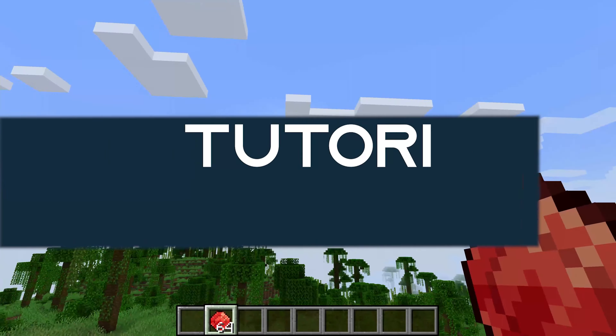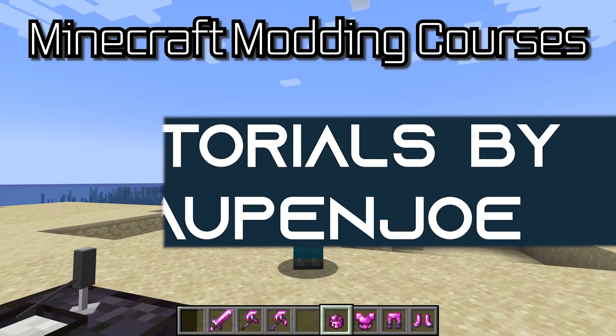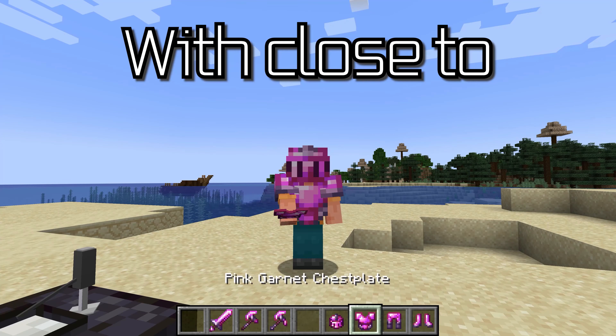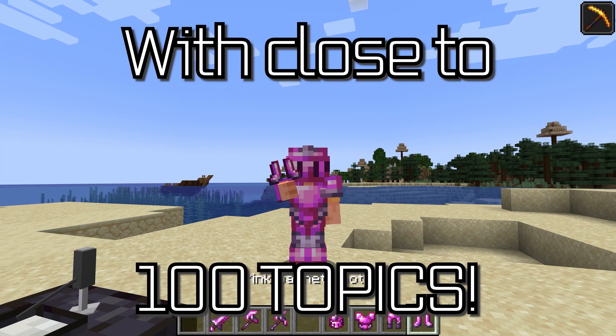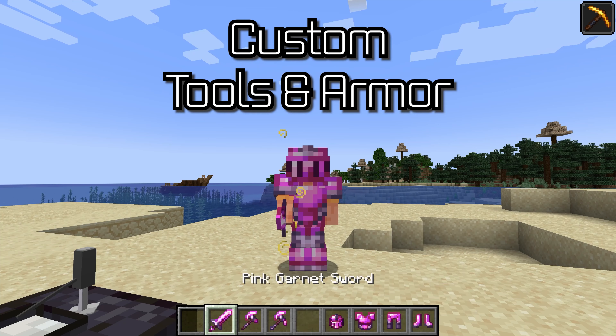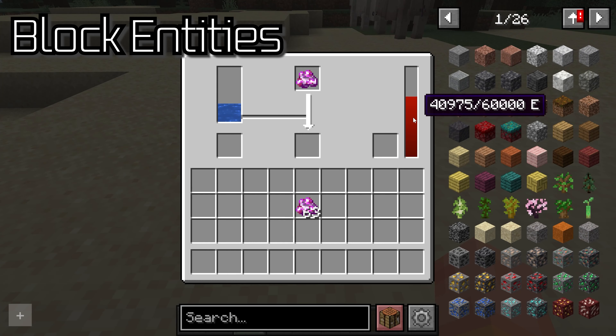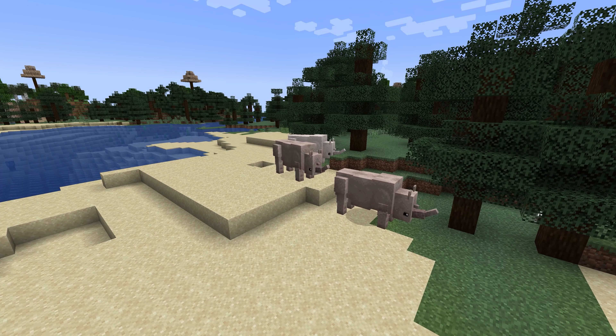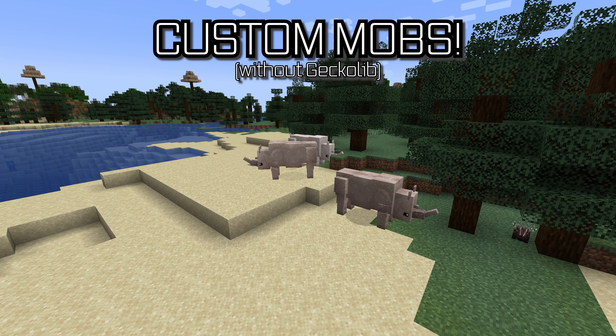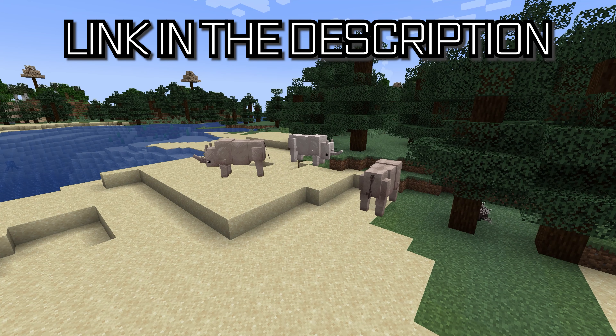Let's add a custom item to Minecraft. Minecraft modding courses with close to 100 topics ranging from custom tools and armor to custom block entities, all the way to custom mobs, linked in the description below.